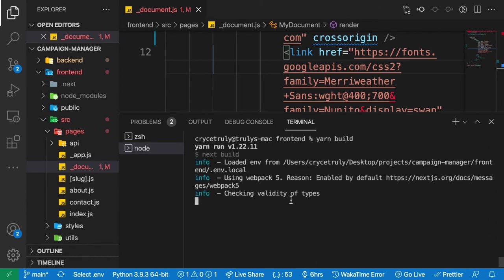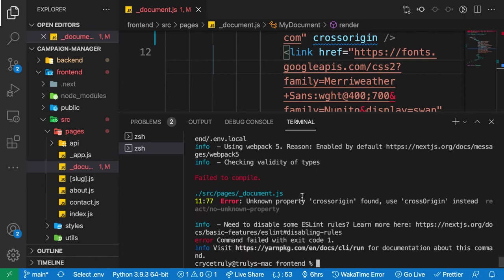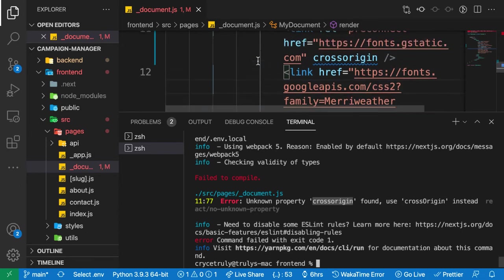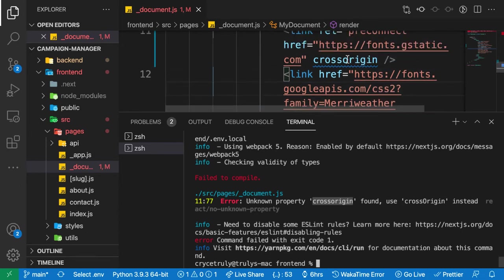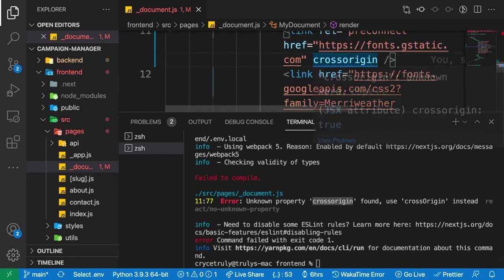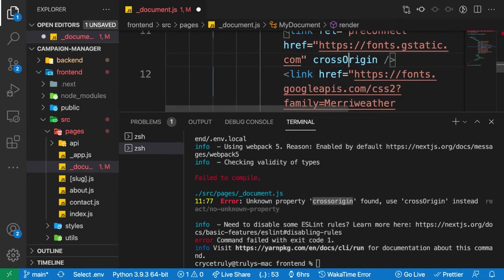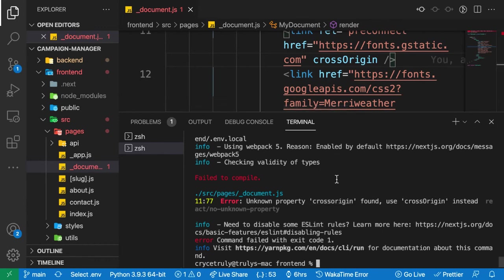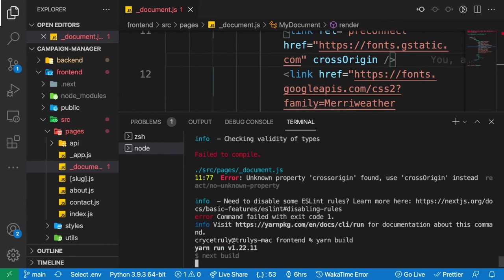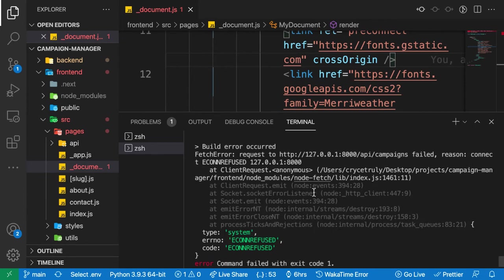It's going to go ahead and do some checks. First off, you're going to see that it fails because we have an issue inside underscore document.js. We want to correct it. This is just a linting issue, JSX issue. Once you correct it, we can run again. I'm going to do yarn build. Notice that it fails because it can't make a request to the localhost.